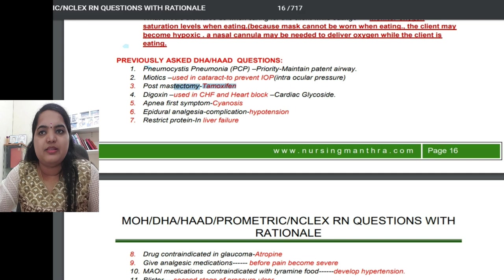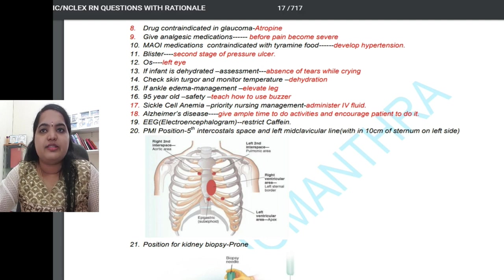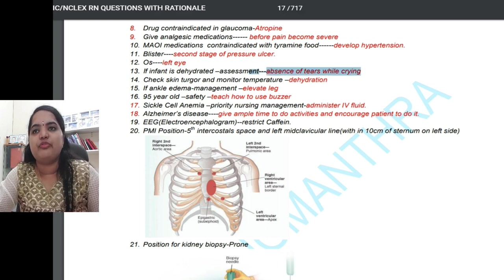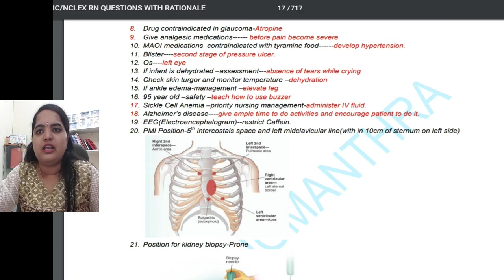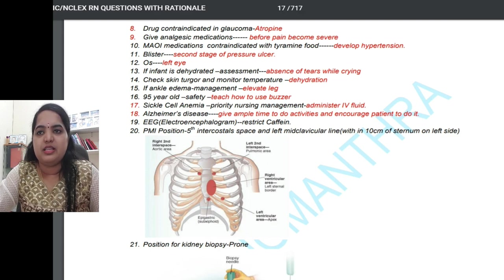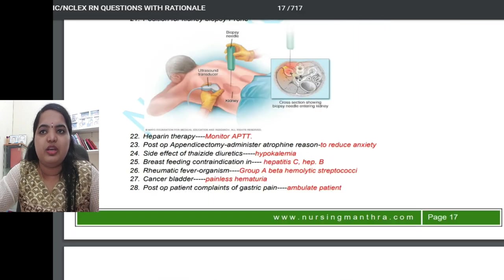Post-mastectomy, the medication given is tamoxifen. The first symptom of apnea is cyanosis, and a complication of epidural analgesia is hypotension. A drug contraindicated in glaucoma is atropine. 'OS' means left eye. For a dehydrated infant, the assessment includes absence of tears while crying. Heart anatomy pictures may ask you to identify the apex area or right ventricular area.